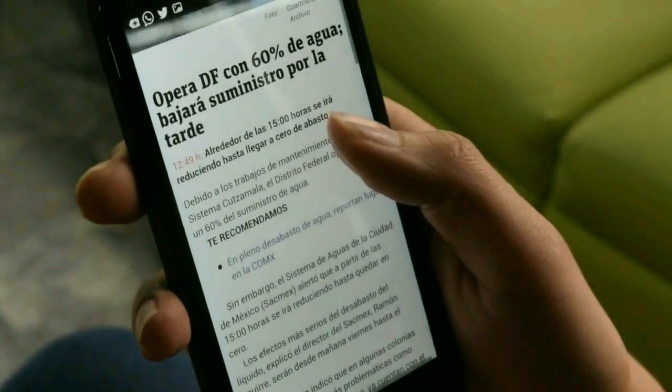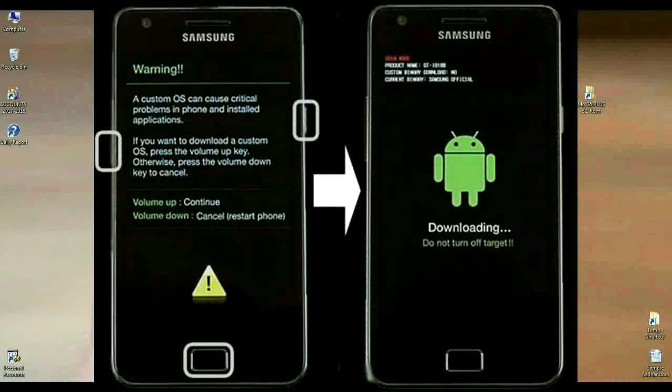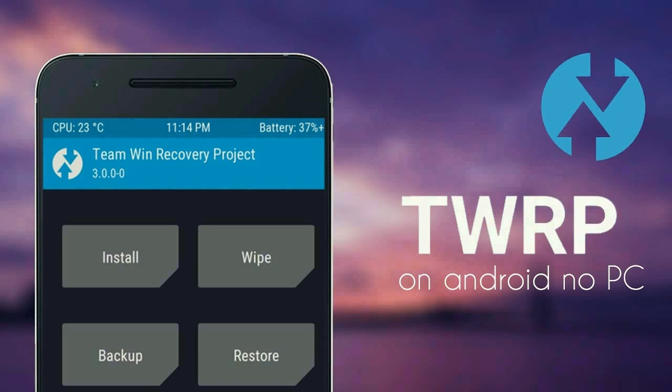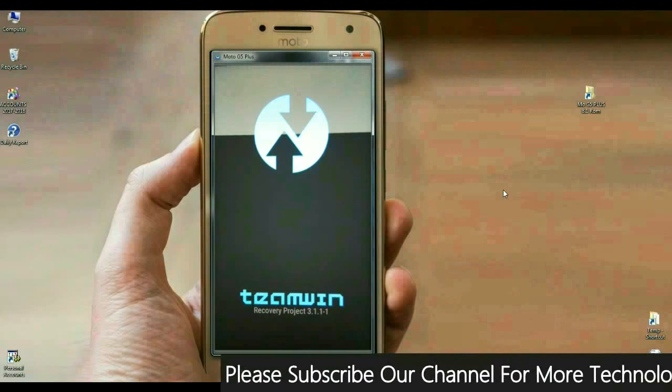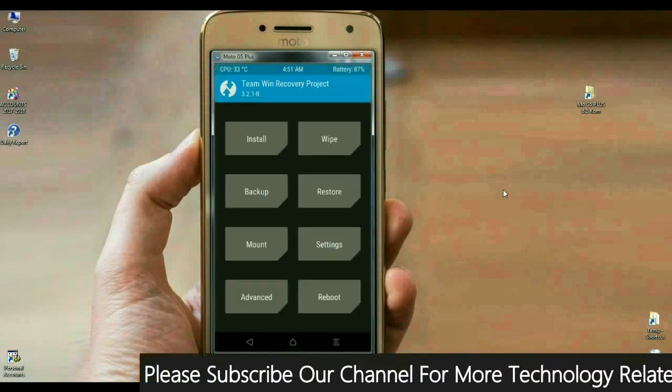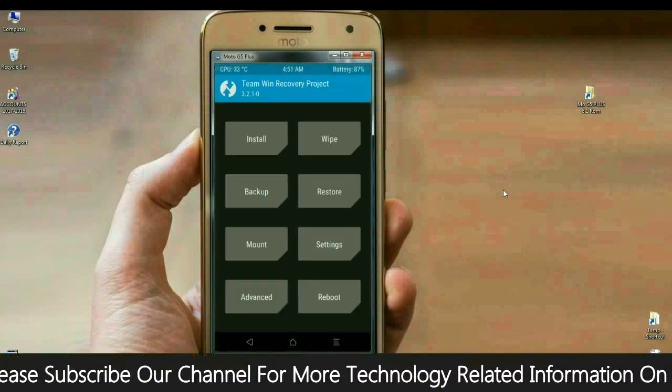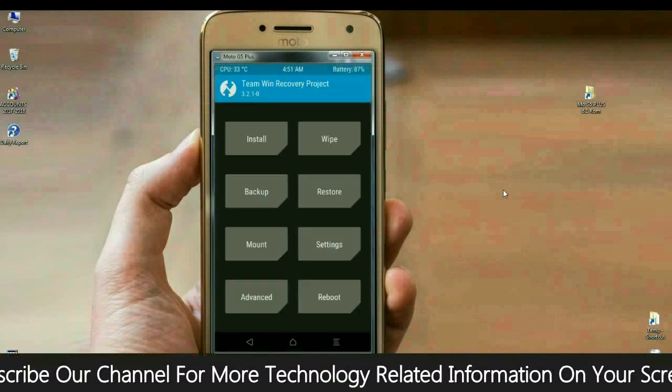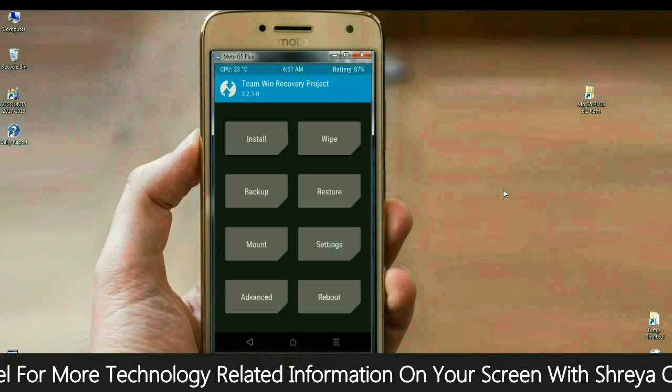For booting your screen into TWRP, press volume up and down and power button and restart your phone in TWRP recovery mode. The screen appears like this. Simply here friends, before installing this custom ROM, please make backup of your current ROM. How? I will show you.